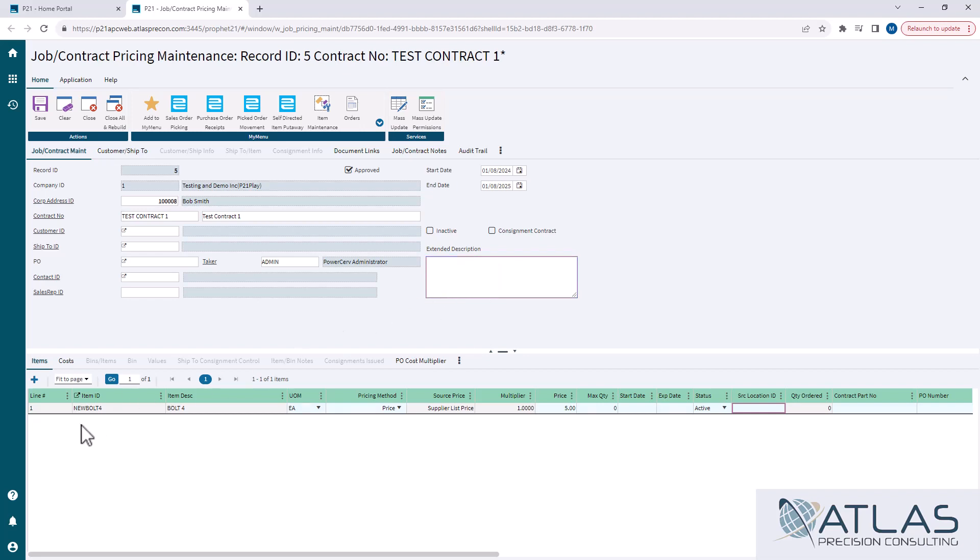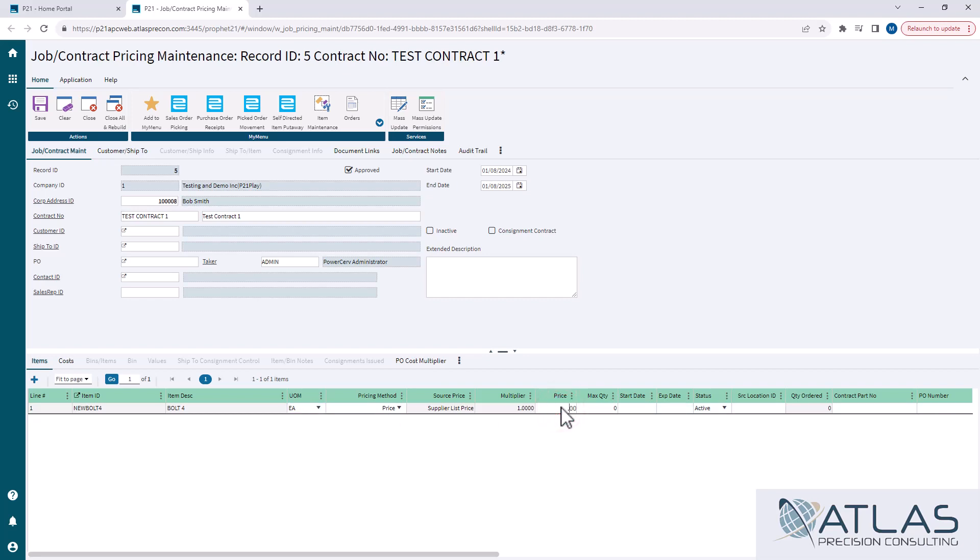Now, I do have one line added on here just to show you. You put your item ID in there, you can have different unit measures. Pricing method's the big important one. If you set it to price, it enables this price field and you can come in here and you can type in whatever price you want it to be.